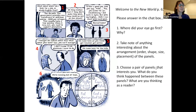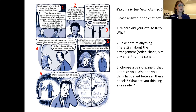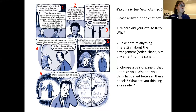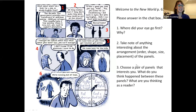Choose a pair of panels that interests you: what do you think happened between those panels, and what are you thinking as a reader? Graphic novels are told in a snapshot format. We call the space between panels the 'gutter' — what's happening in the gutter? What is shown, what is not shown, what does the reader have to infer, and why are those decisions being made? Participants imagine the wife encouraging the husband between panels four and five, or switching conversations between panels three and four.